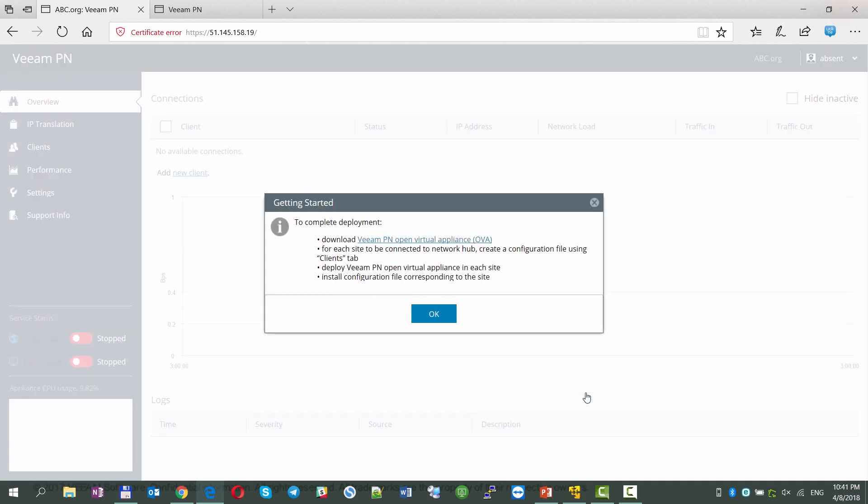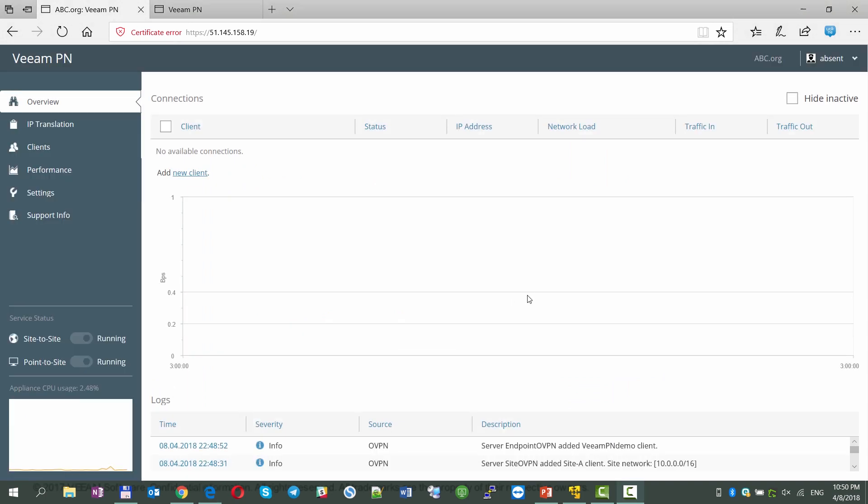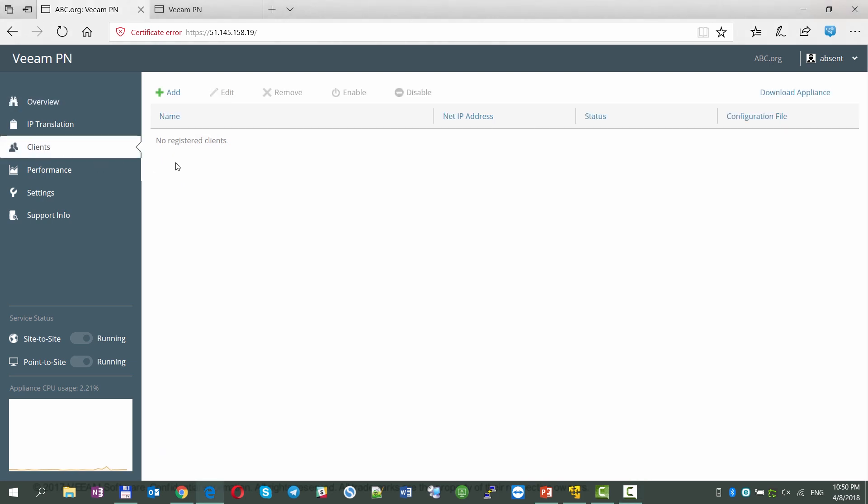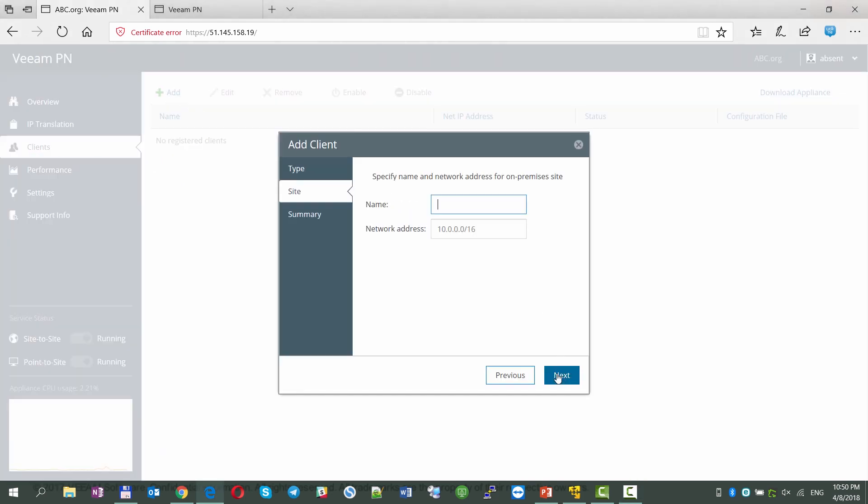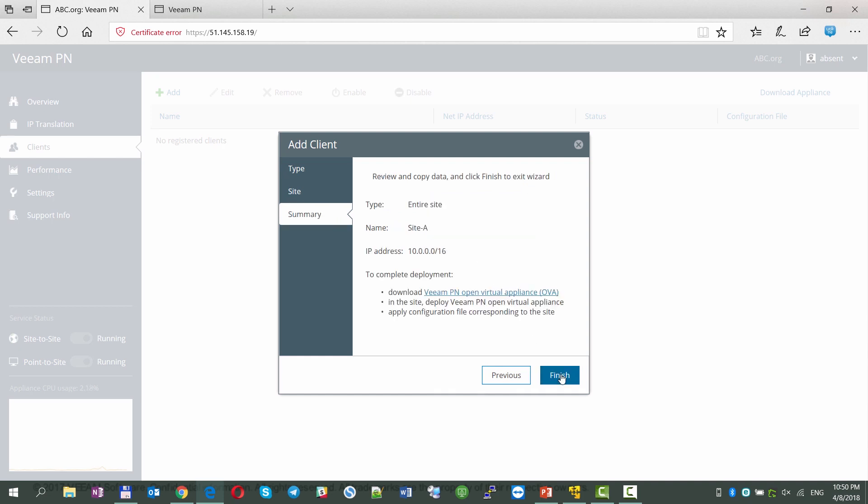We can get started now as the pop-up suggests. We're going to the clients node and configuring on-premises site A to be accessible via VeeamPN, providing it with a network IP range. And then we click finish to get the XML configuration file.